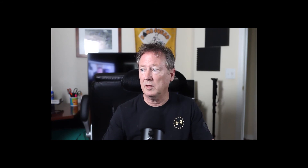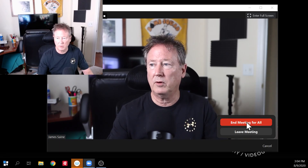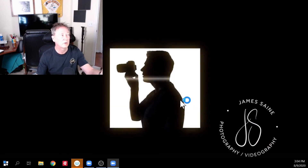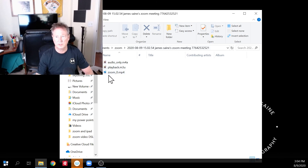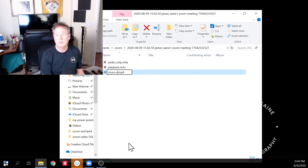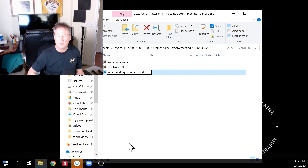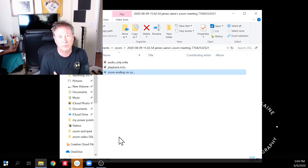So the Zoom meeting is taking place. I'm going to go to End Meeting, then End Meeting for All. Now the Zoom recording is going to end and we're going to switch to the webcam. It converts the meeting recording and then it pops up. I'd suggest renaming it. So this is the Zoom ending on Zoom — I'll also show the Zoom ending on OBS. Then you have that file saved wherever you have it, and you can use that for your presentation.